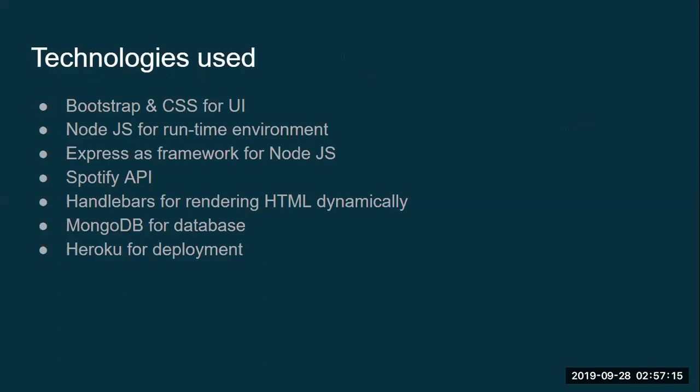Bootstrap and CSS for UI. We have used Node.js for runtime environment. Express as a framework for Node.js. We got our API from Spotify. We also used handlebars for rendering HTML dynamically. We used MongoDB for storing our database and we finally used Heroku for deployment.